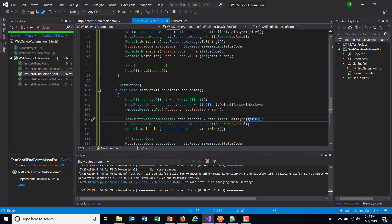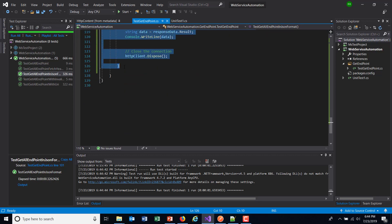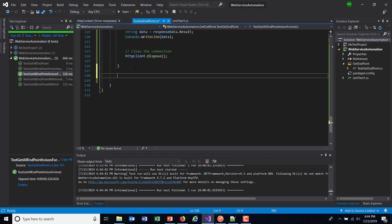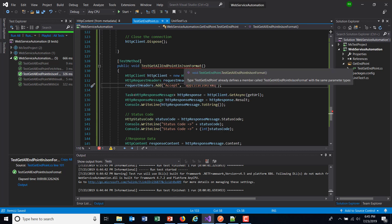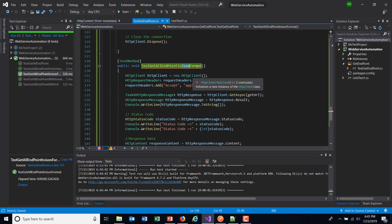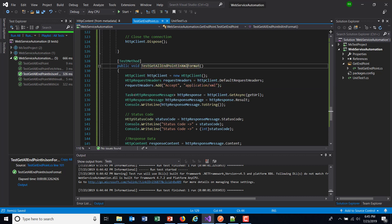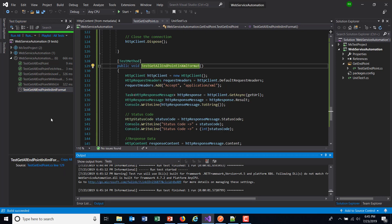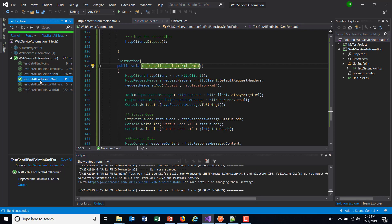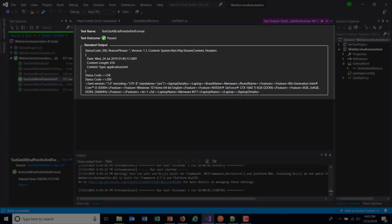Similarly, if you want to receive the data in XML format, let me create a duplicate of this method. The header value will be 'application/XML' and this will be the XML format method. If you look at the output, now you are getting the data in XML format.